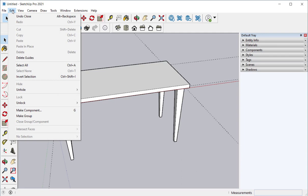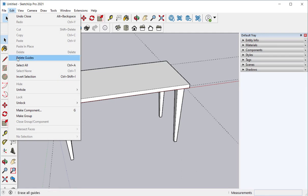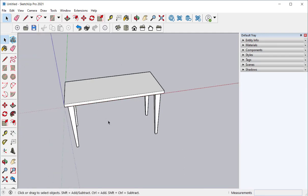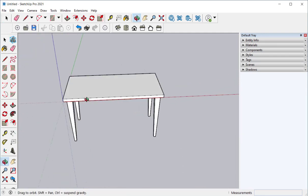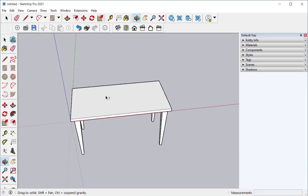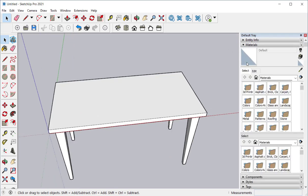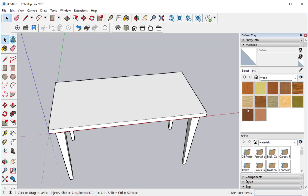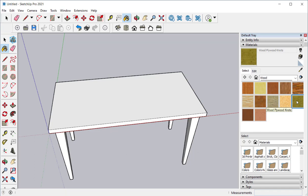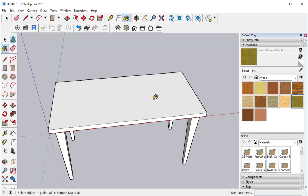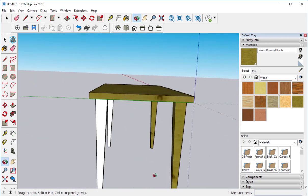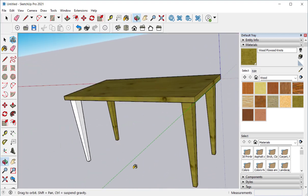Go to edit and delete guide since we don't need them anymore. Let's throw some paint on here. Under materials let's look for wood. Here are choices. We can also bring in our own choices. But I'm going to click on plywood knots. And apply the paint outside the group and components.